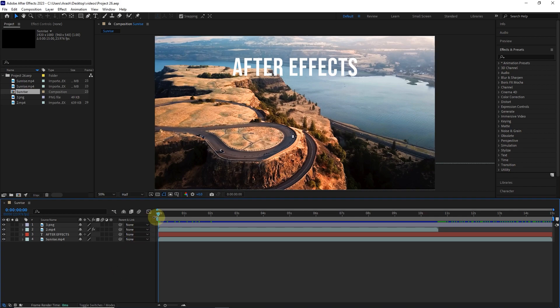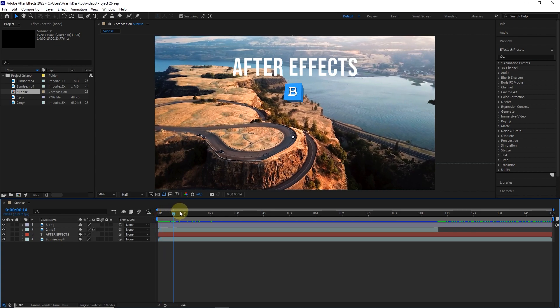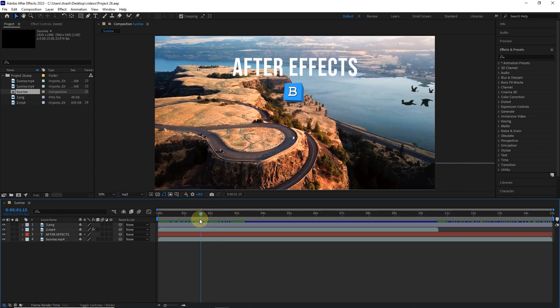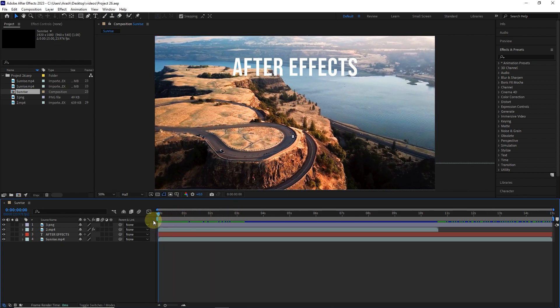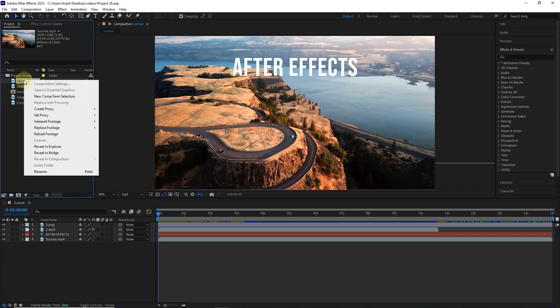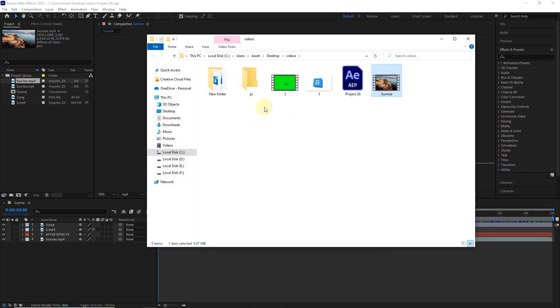I used some footage in this project. You can see all the files in the project panel. To find any file in After Effects, I right-click on the desired file and select Reveal in Explorer. In this way, we can find the location of every file we used in the project on the computer.